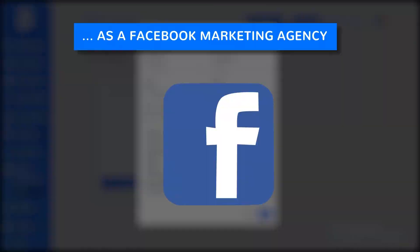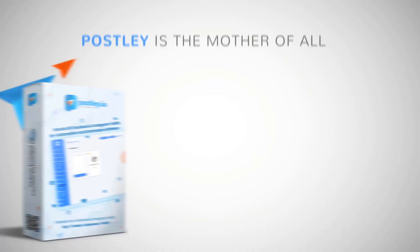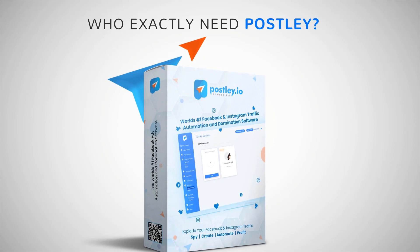Postly is the mother of all traffic apps. And if you ask me who exactly needs Postly, the answer is simple: anyone who needs real traffic on their website, digital marketing agencies who want to grow their business.